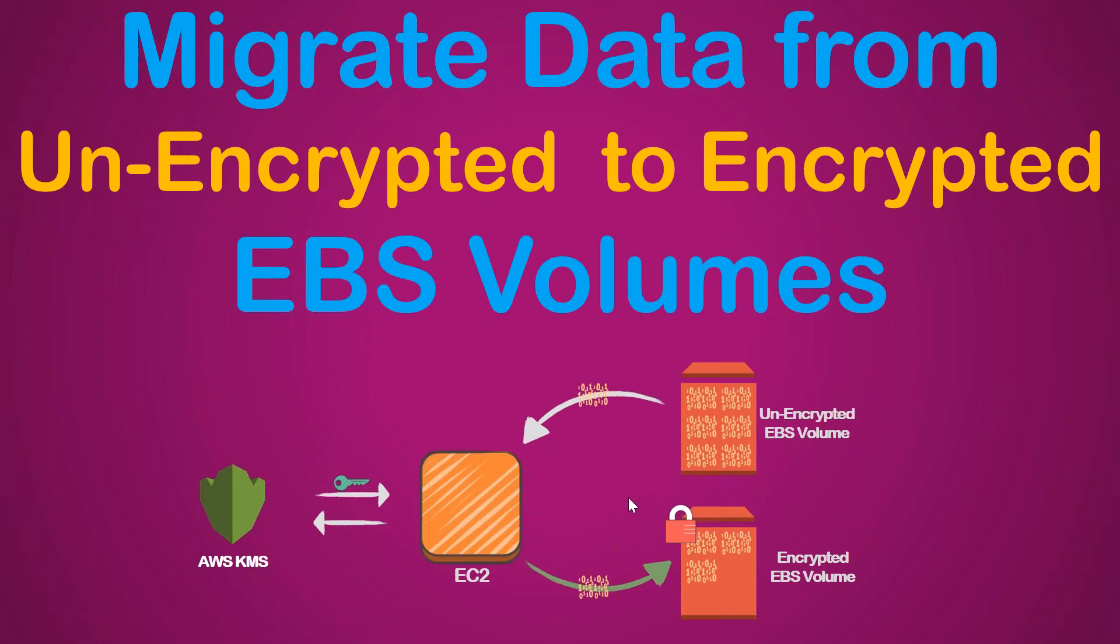Here I'm going to show you an EC2 server with one unencrypted volume having a lot of data. I'm going to add another encrypted volume, encrypted using Amazon KMS master keys, and then migrate the data from the unencrypted volume to the encrypted volume.